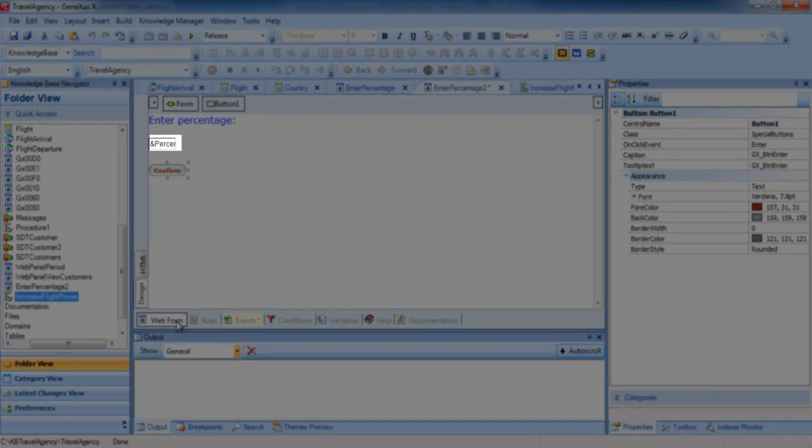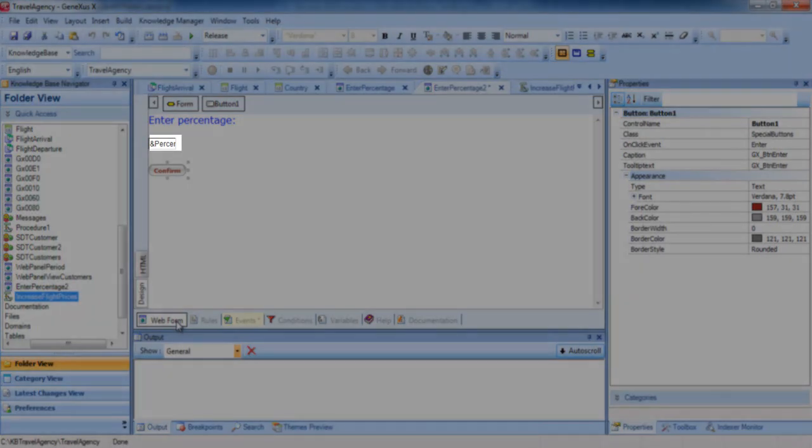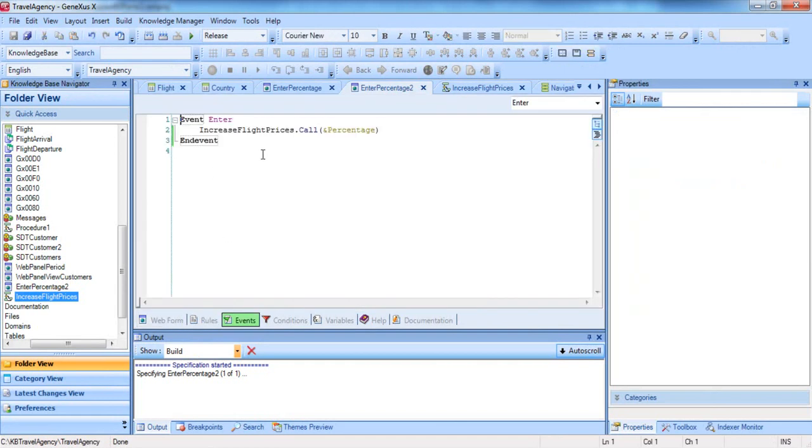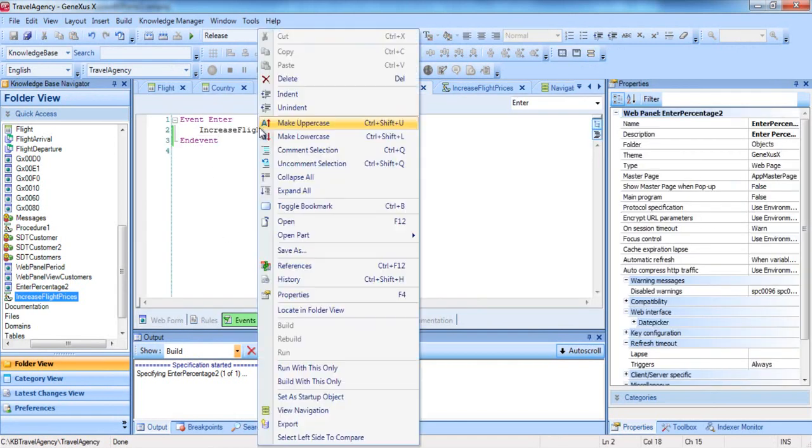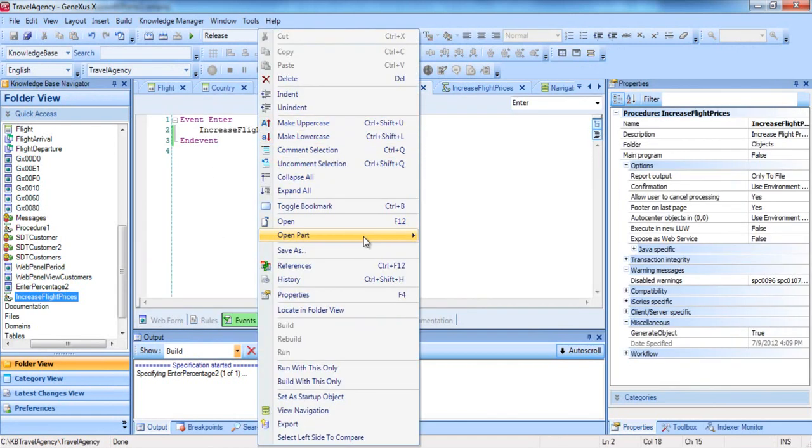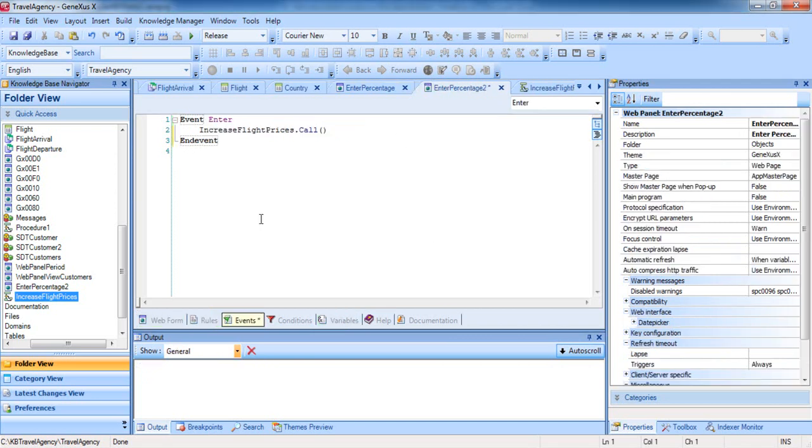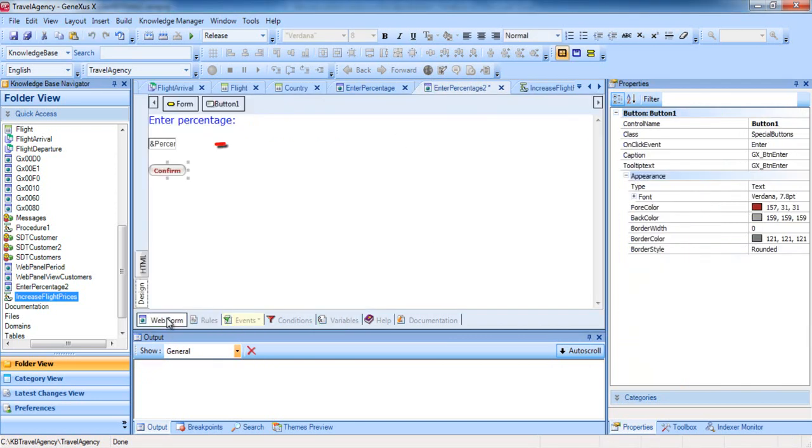But before running what we've done, look at a small detail. In the web panel, the user can type in this variable a certain percentage increase, and by pressing the button, we call the procedure that increases prices at a fixed percentage of 10%. Initially, we set the fixed percentage of 10% as an example. But now, we want to consider the percentage entered by the user in the web panel.